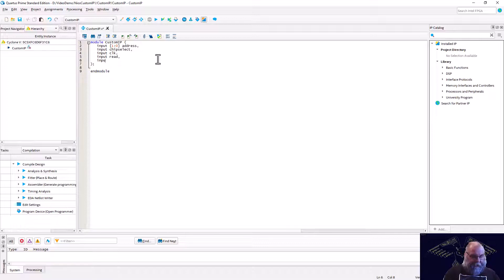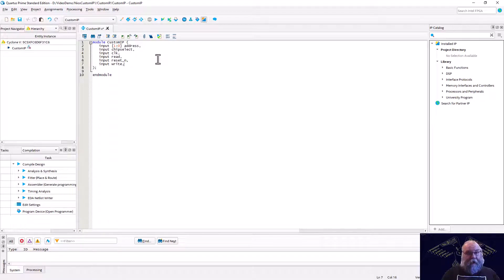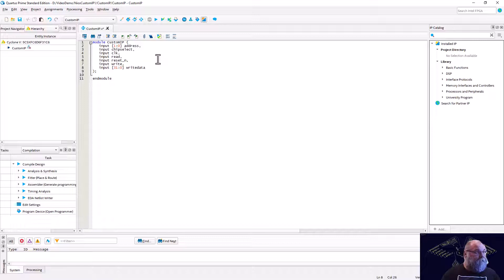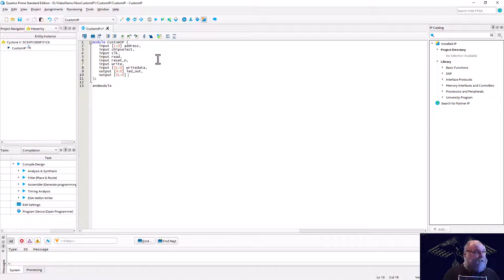We've got a read, a reset active low, and a write signal — those are all inputs. We've got one more input: a 32-bit write data. Then we have a couple of outputs: an output to control the LEDs, which we'll call LED_out, and a read data bus, which goes in the opposite direction and is also an output.